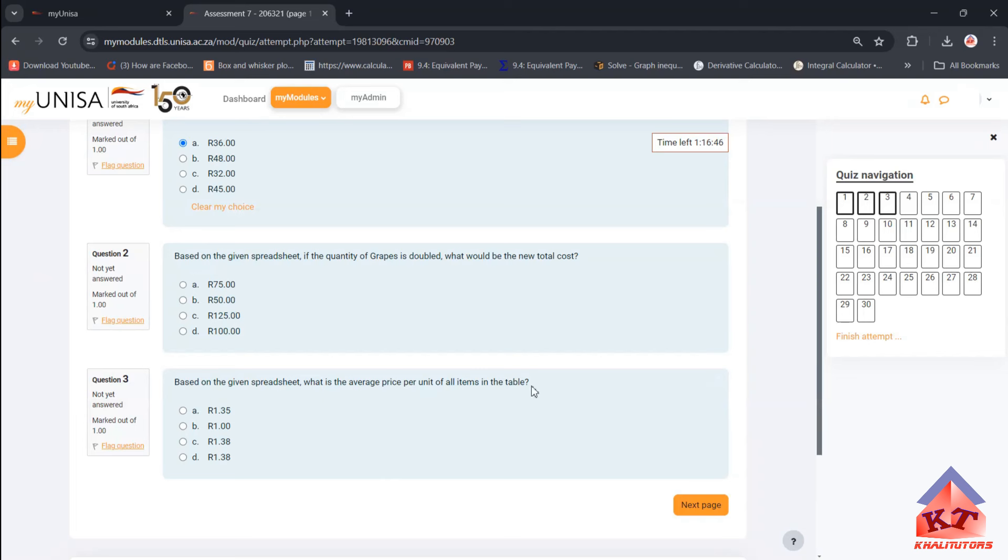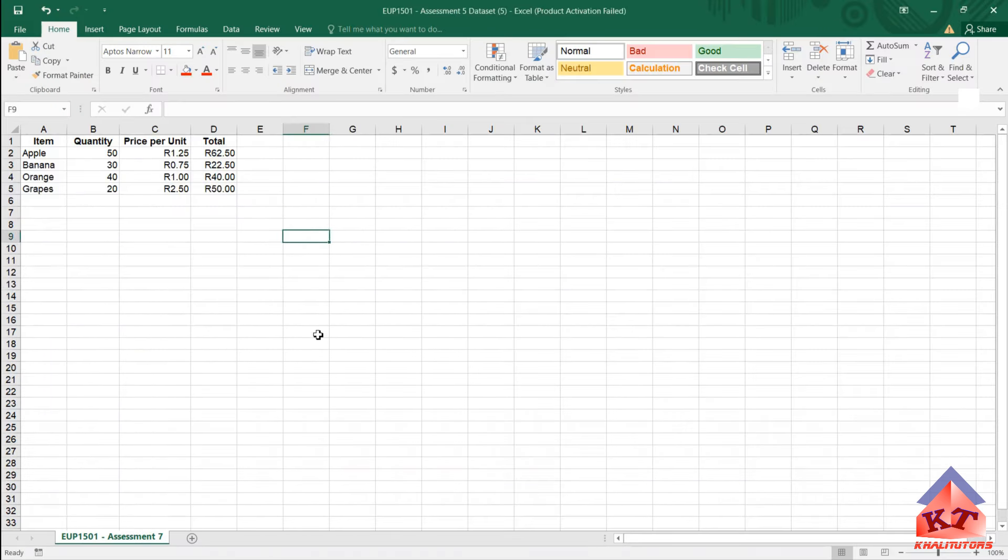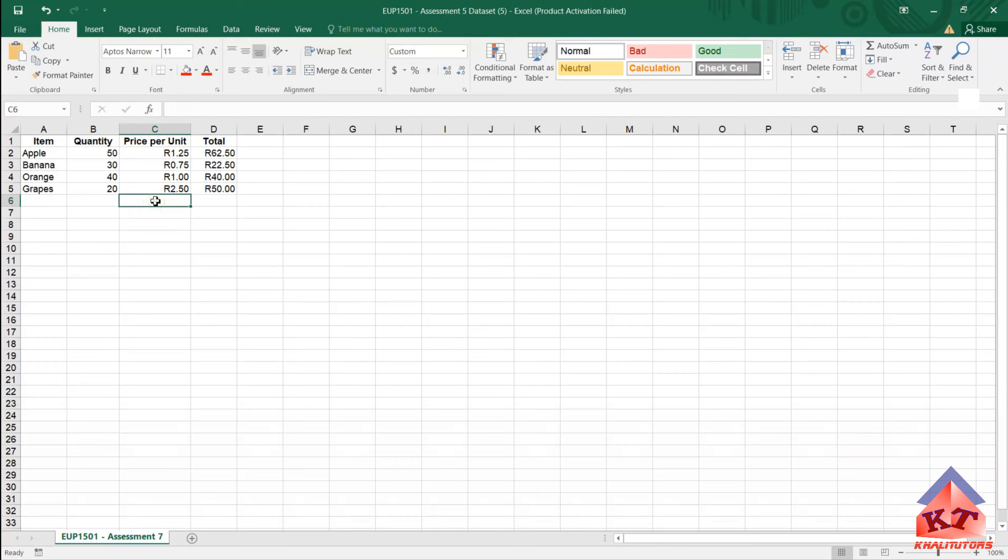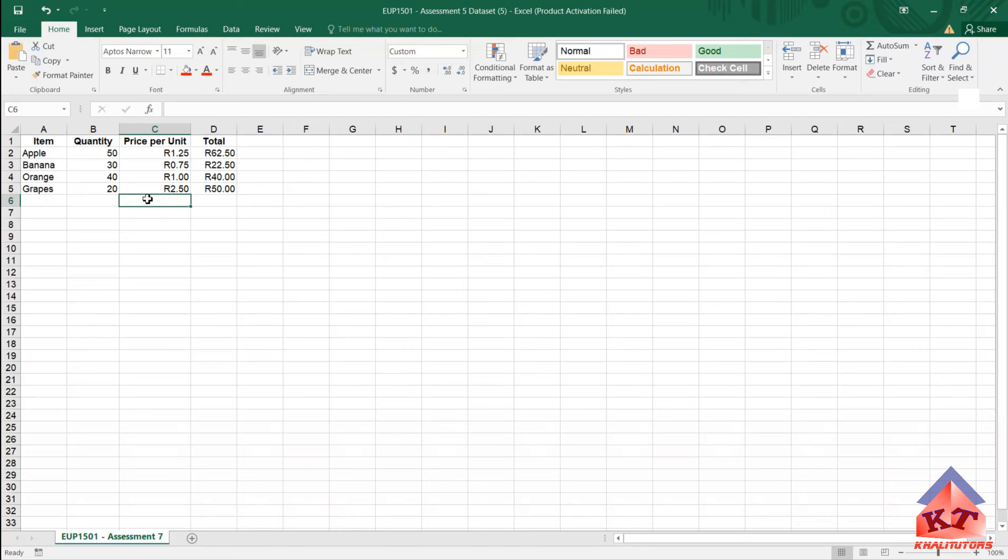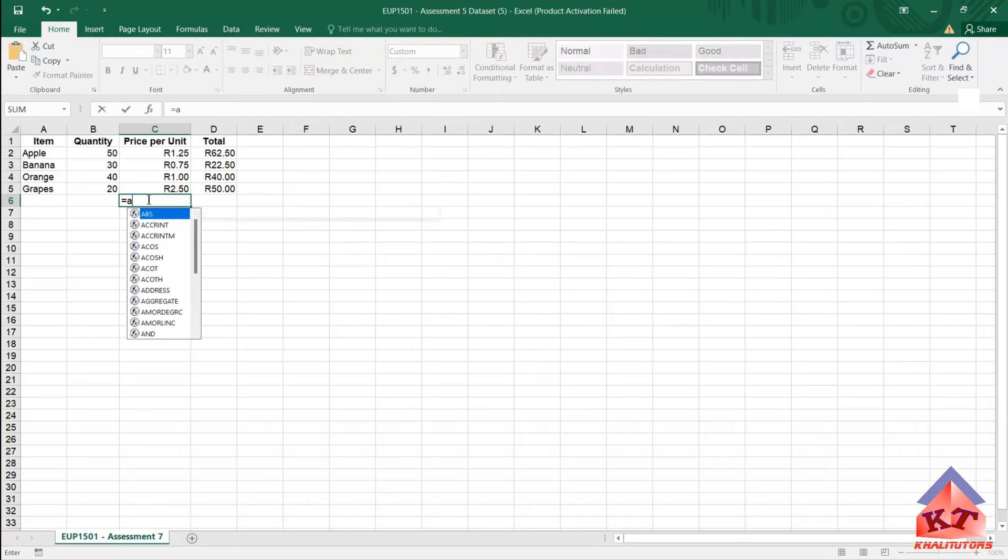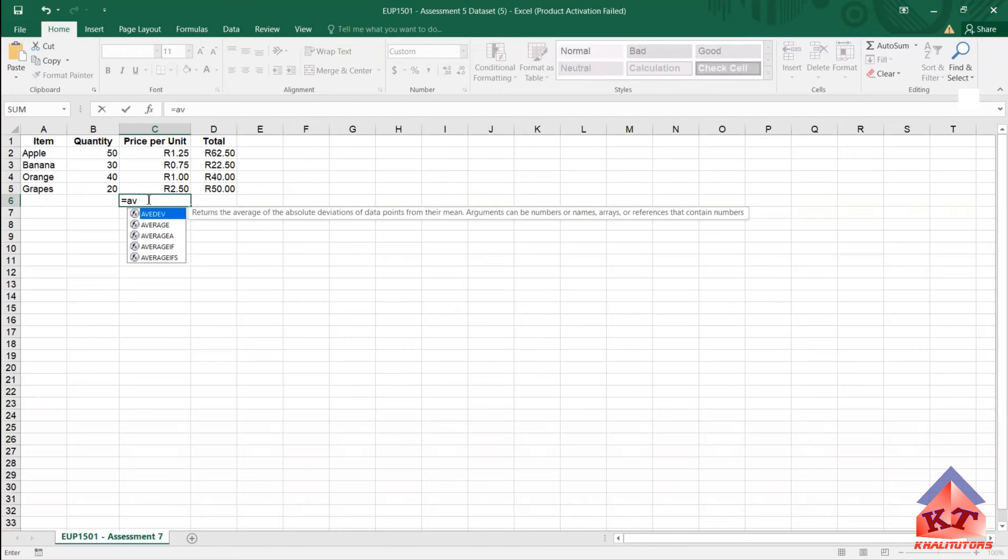Of all items in the table, price per unit. So we are going to determine the average. You can simply do that by clicking anywhere where you want to calculate the average. In this case I've chosen to calculate the average here. Just click on this cell, then press equals to, then type A-V, and then you'll get options. We are looking for average, click on average.